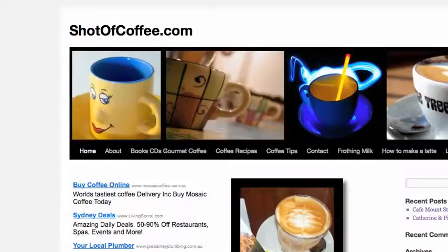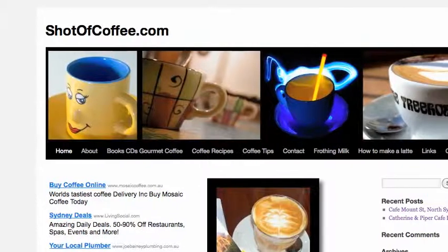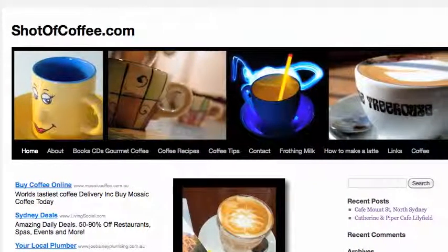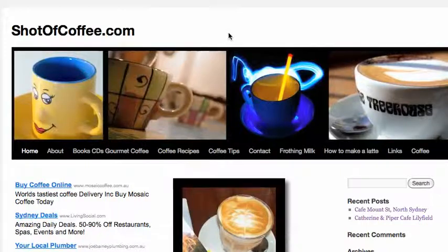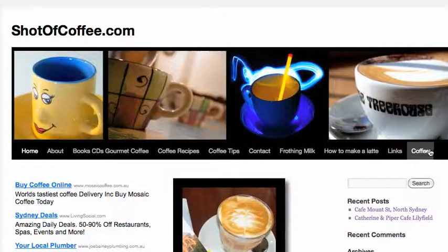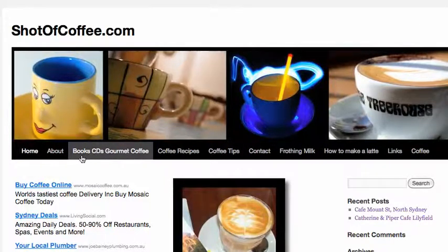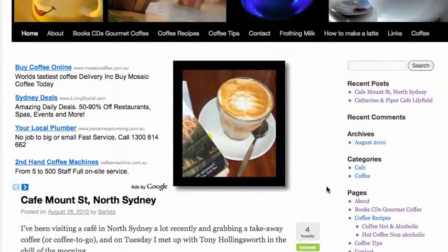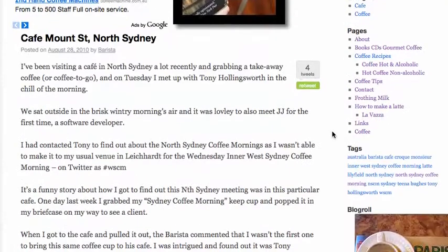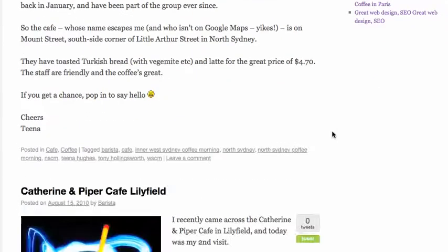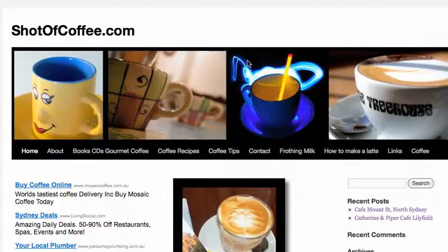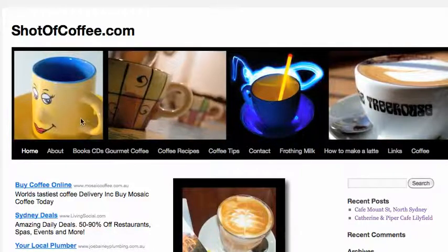This is my website called shotofcoffee.com. I'll just show you what the website looks like — it's just the basic 2010 theme — so that you can easily see the banner across the top, which is in a block with a black background. Pages that I created turn into menu items, and it also has items running down the right-hand side. It's just a straightforward website.